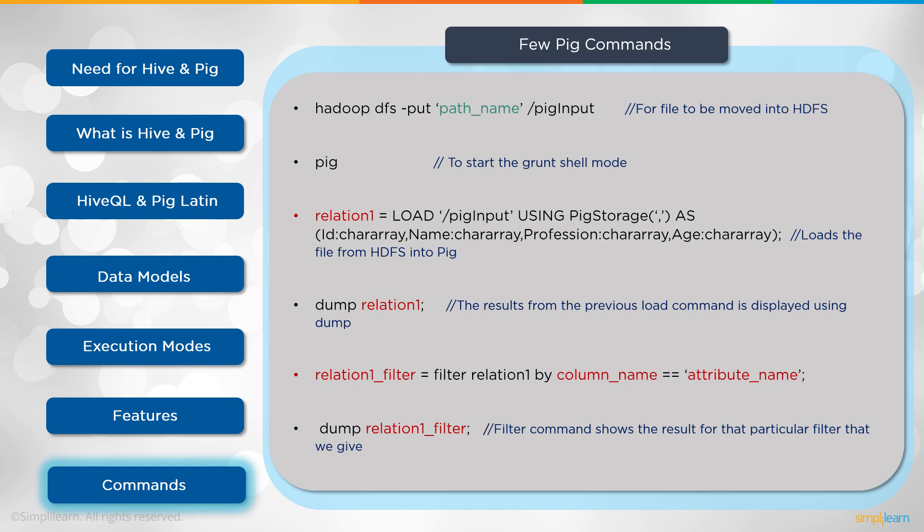Then we dump our relation_1. The results from the previous load command is displayed using dump. When you're doing Pig, it doesn't execute until you run the dump. So once you—until you've hit the dump button, it doesn't actually execute the code.